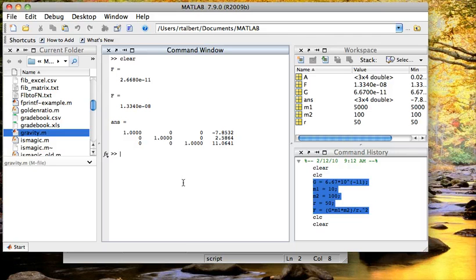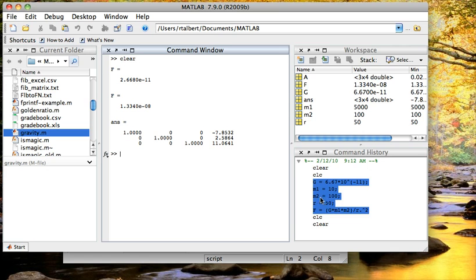So m files are used, script m files like this, are used to collect sequences of commands, store them, and re-execute them later with the touch of one button.